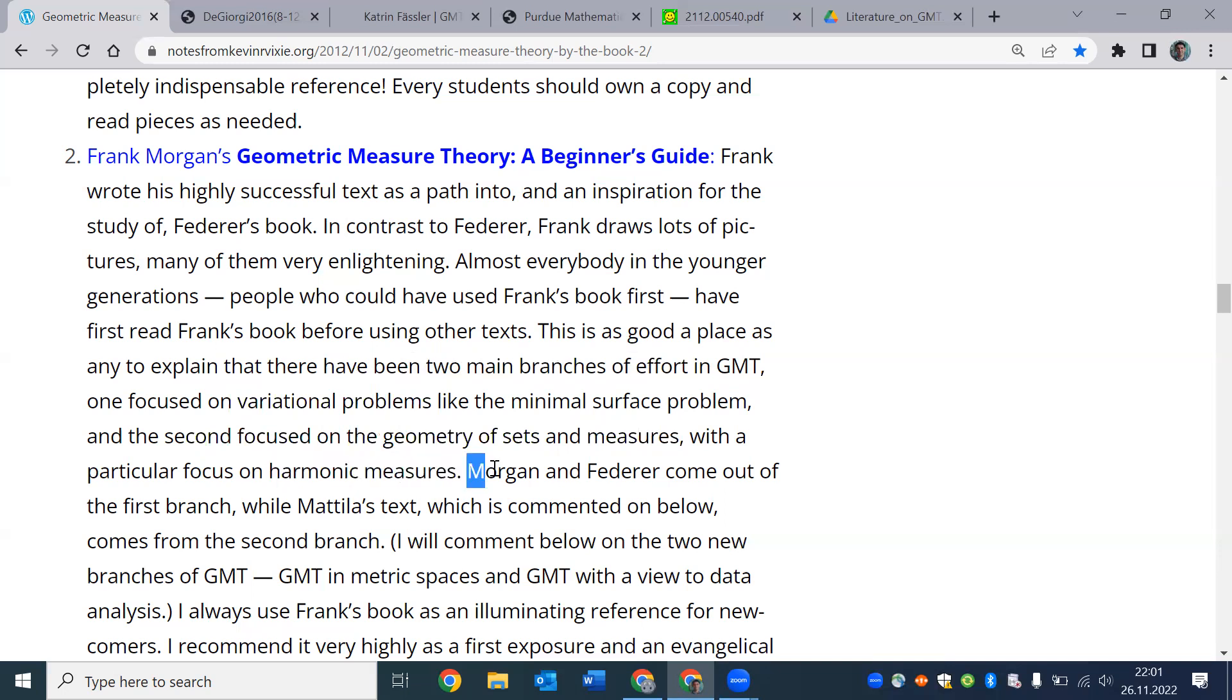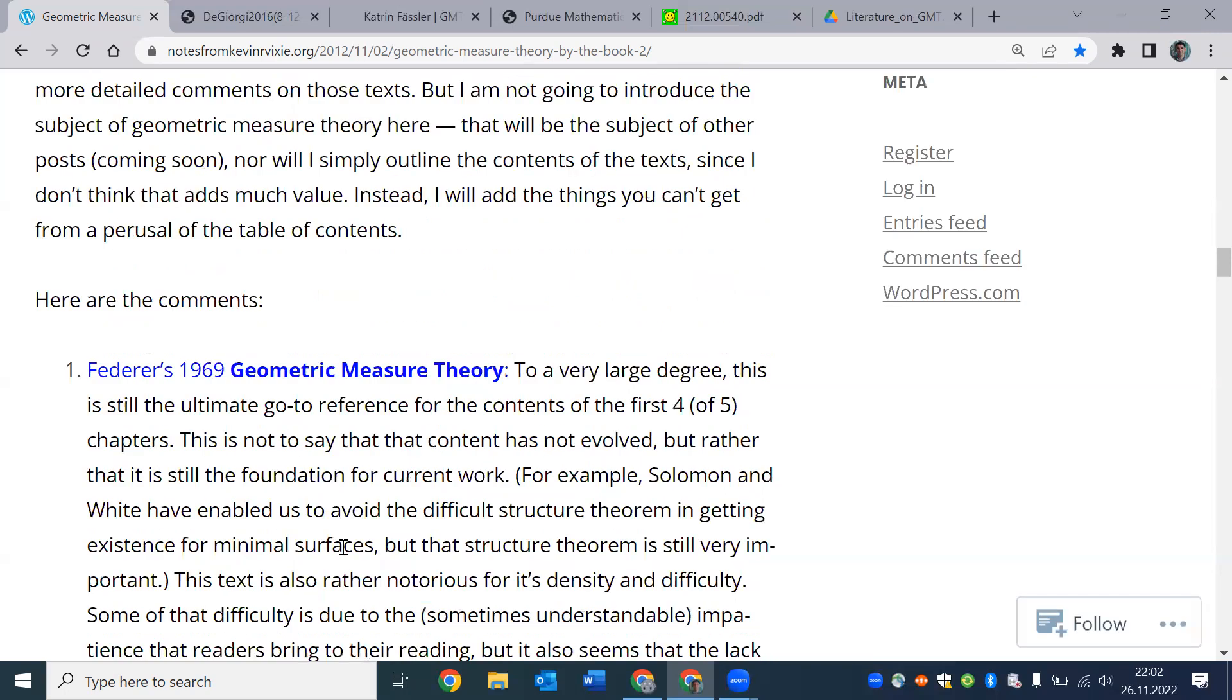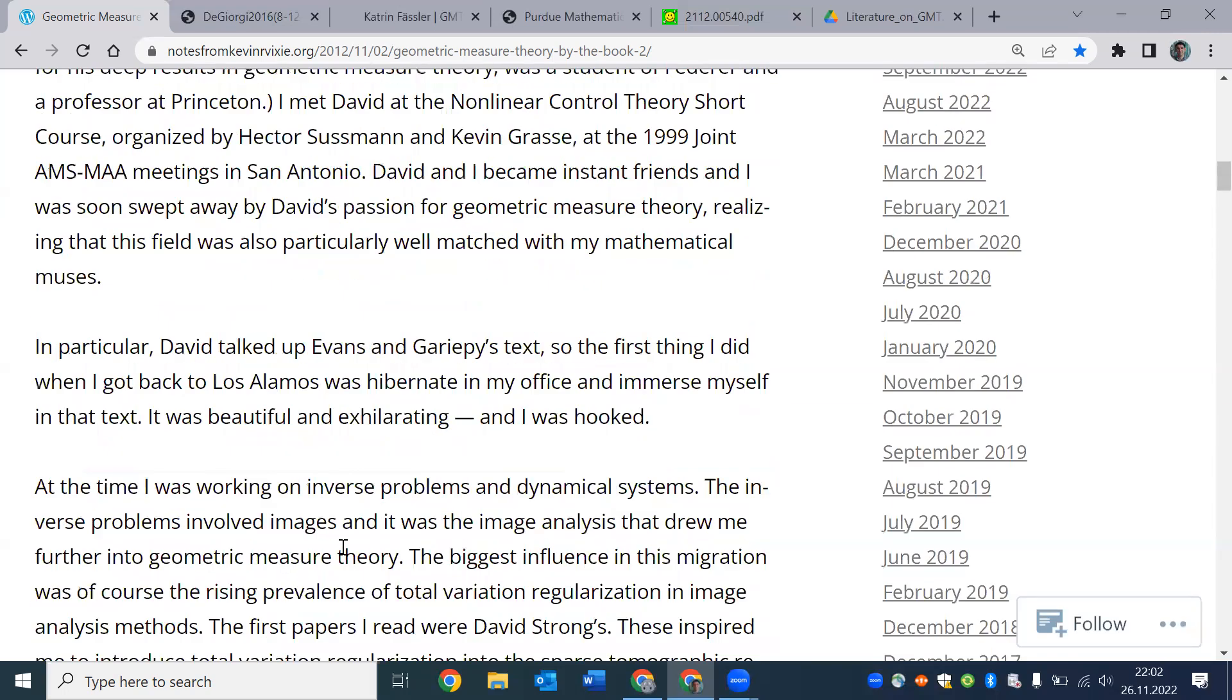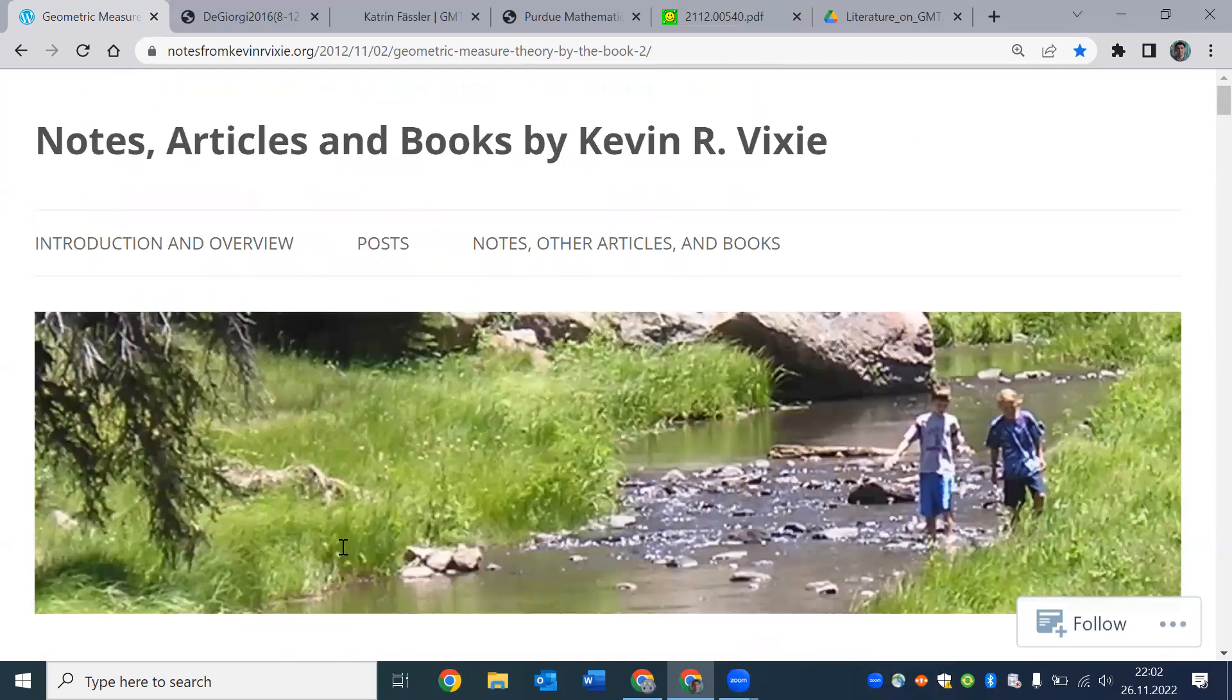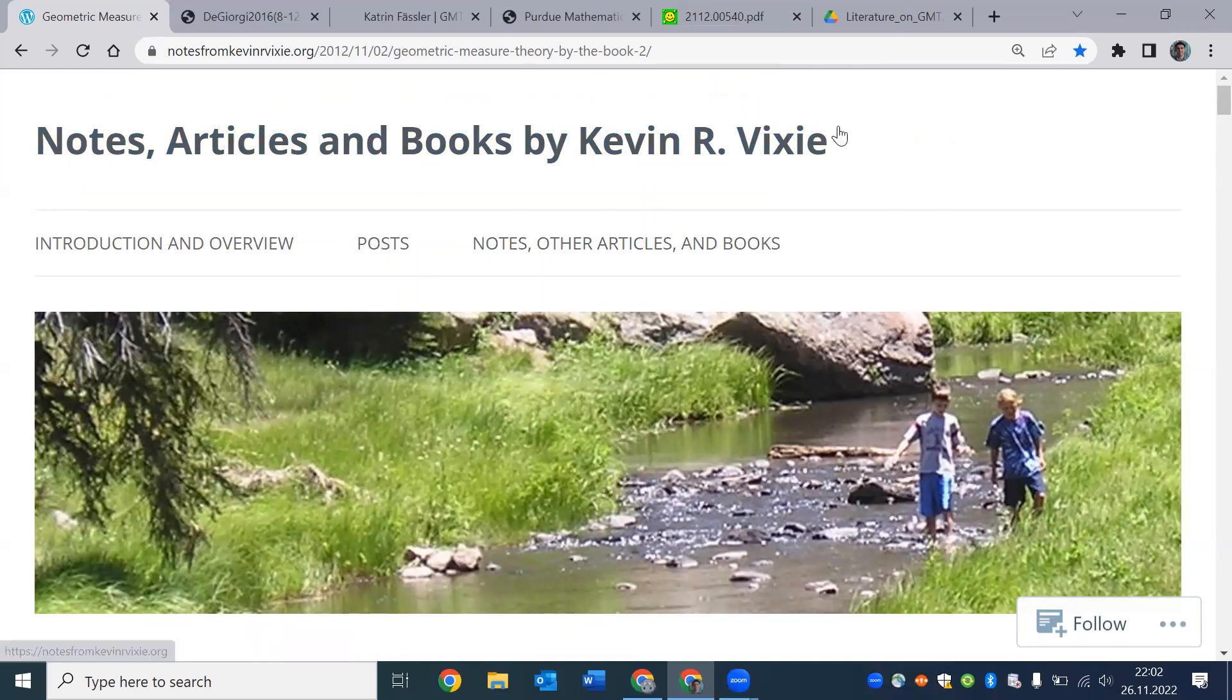For example, he mentions that Morgan and Federer's books come from this branch, while Mattila's textbook is representative of the second branch. So I'll put a link to this beautiful article by Kevin Vixie, who has also many other interesting articles on the topic.